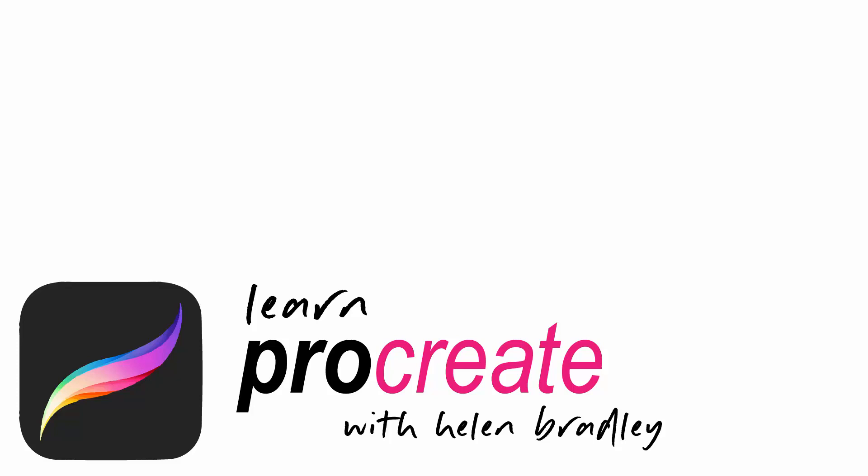And please, Procreate users, fill that comment section with comments. You're very, very quiet, and I'd really love to hear from you as to what you're thinking about these Procreate videos. Until next time, I'm Helen Bradley. Thank you so much for joining me here on my YouTube channel.